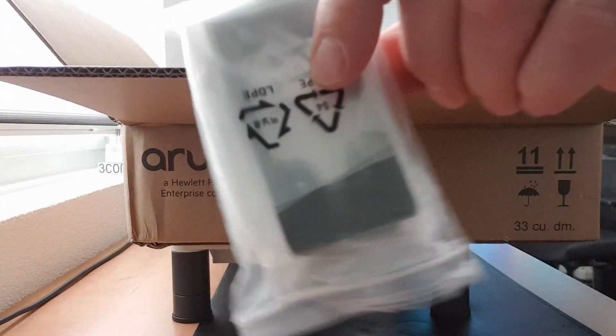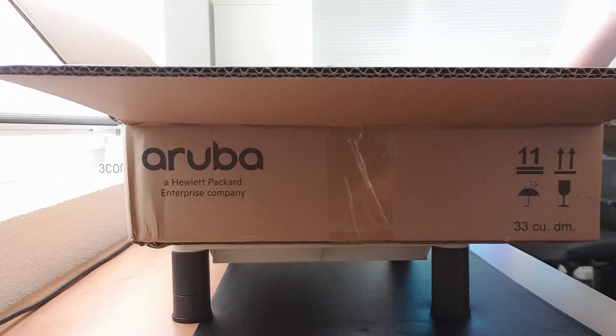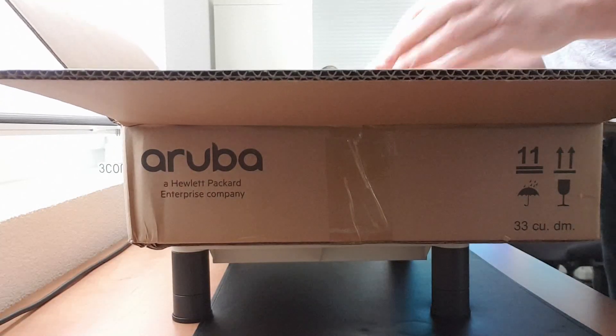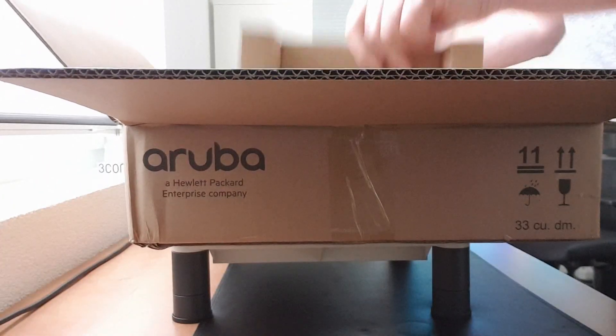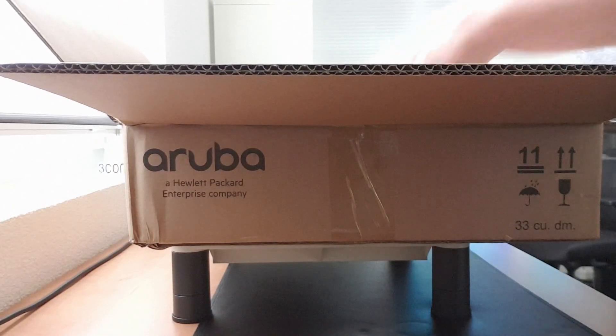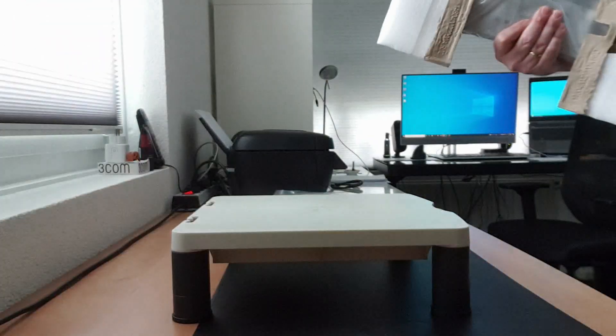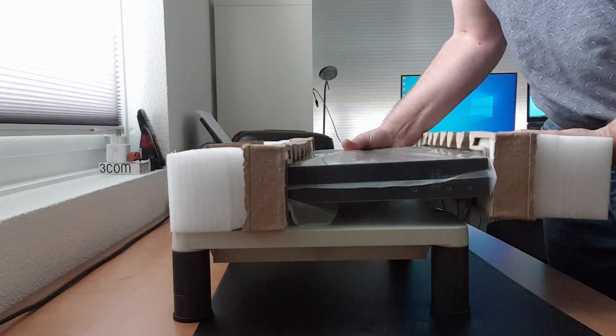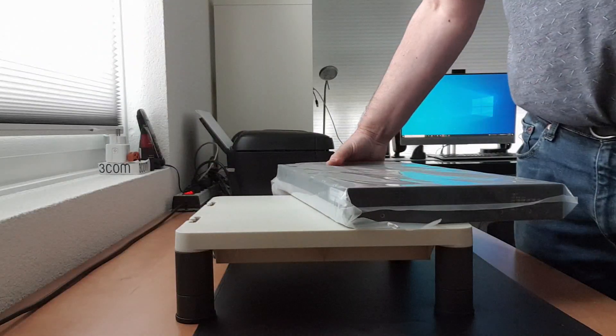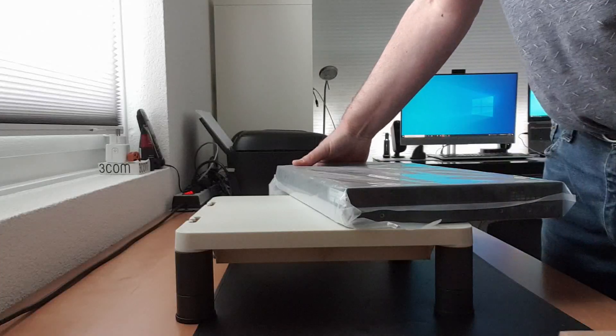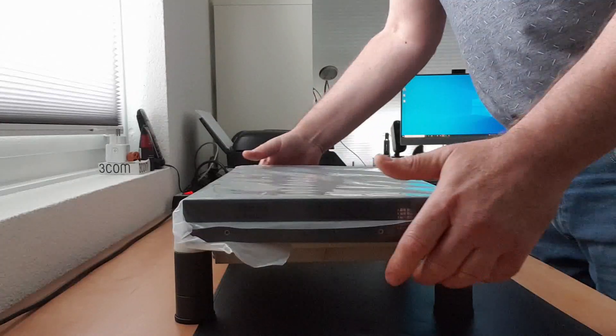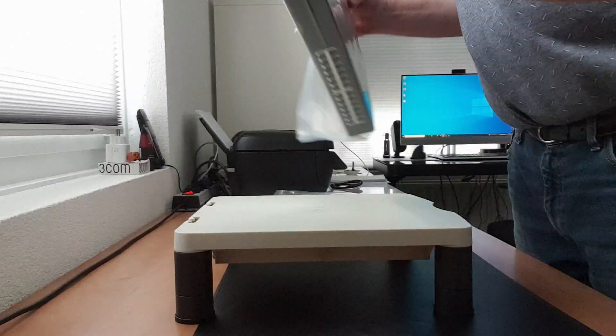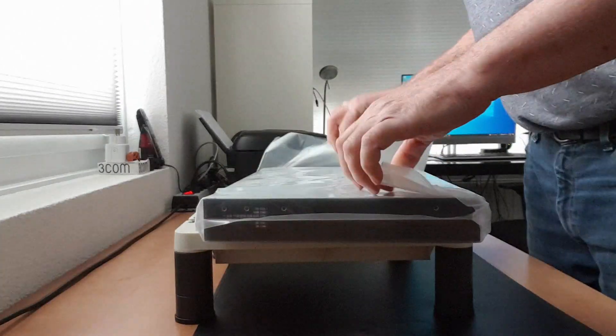We've got a bag with accessories and I'll show you that one later on. Let me just get the switch out of the box. Nice cardboard, and this is the switch.